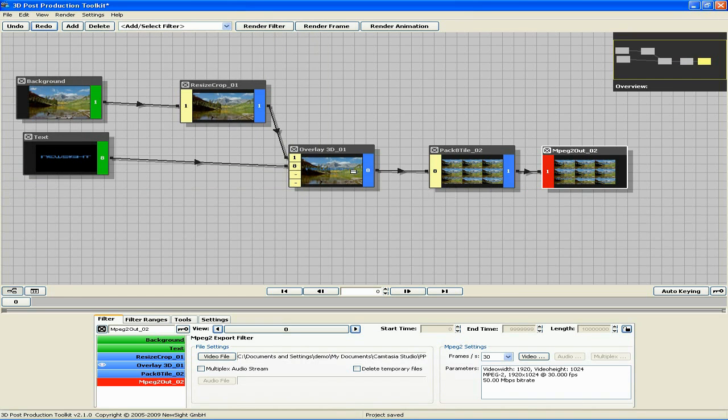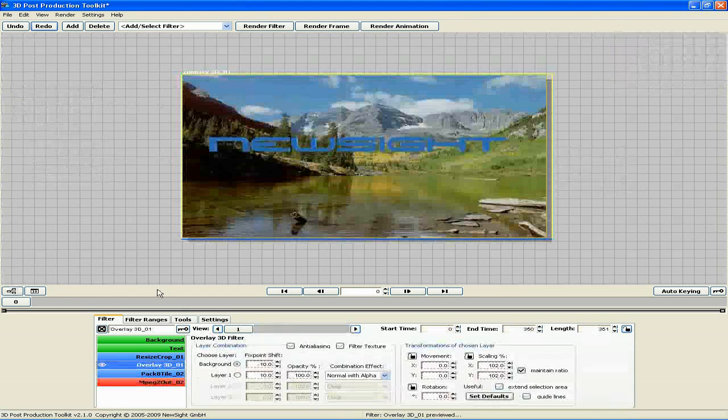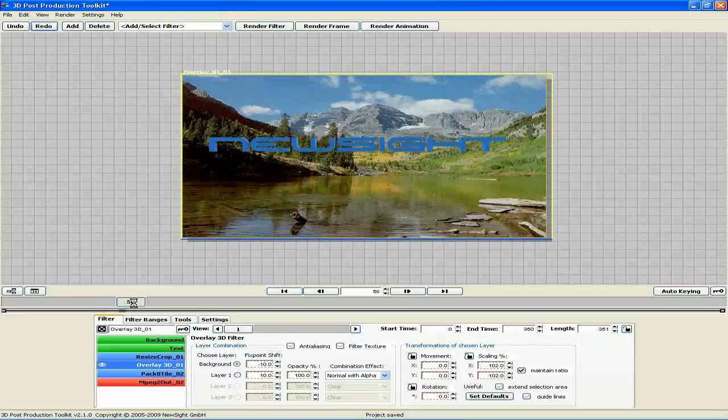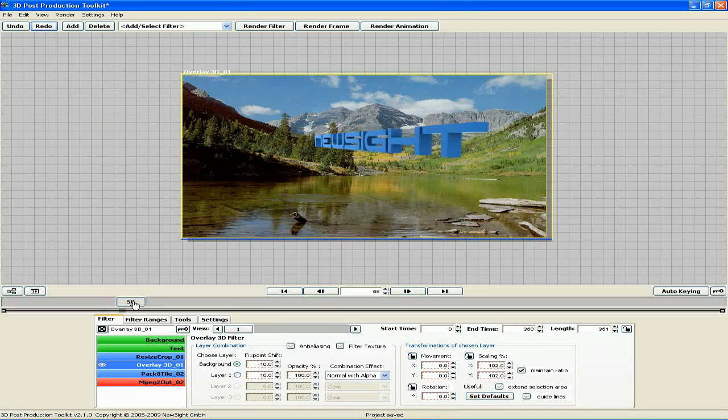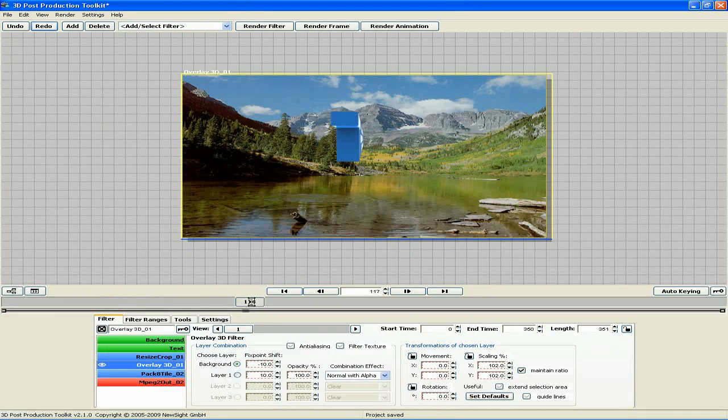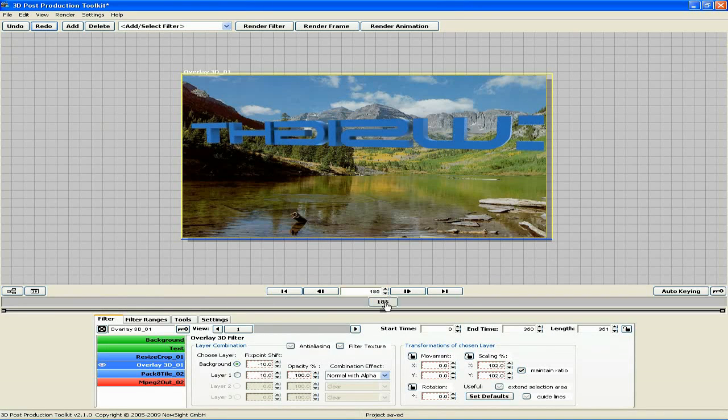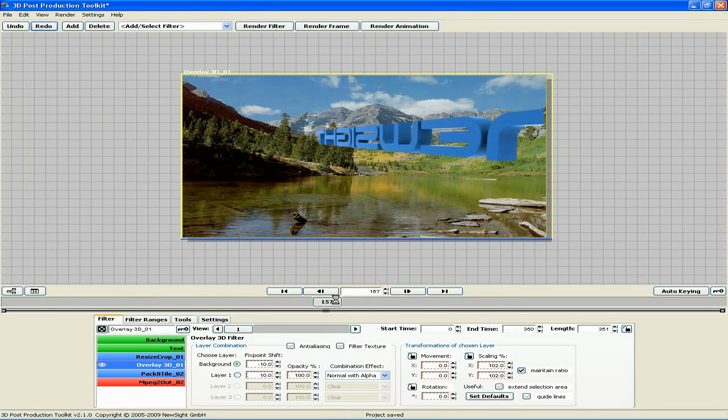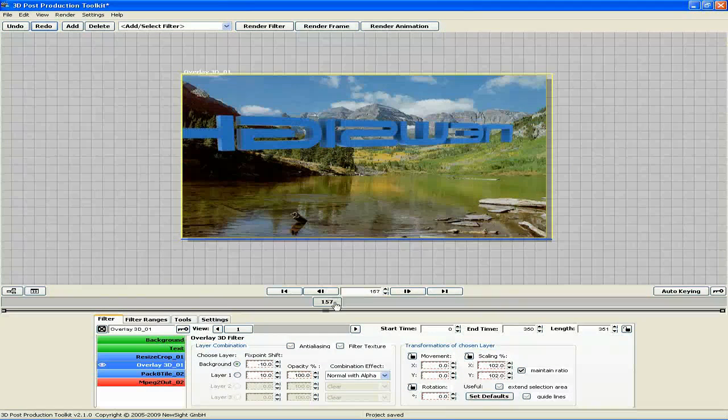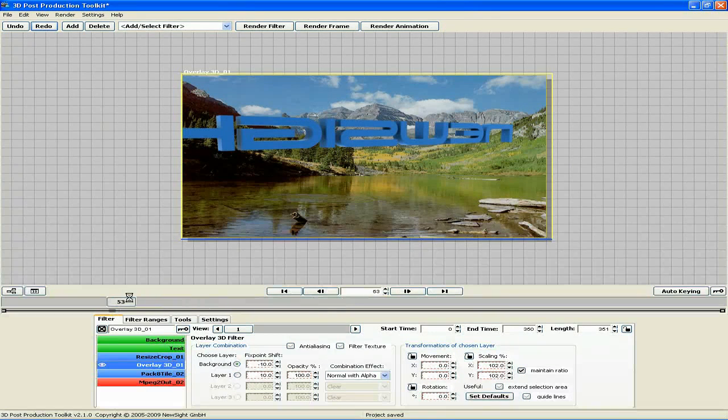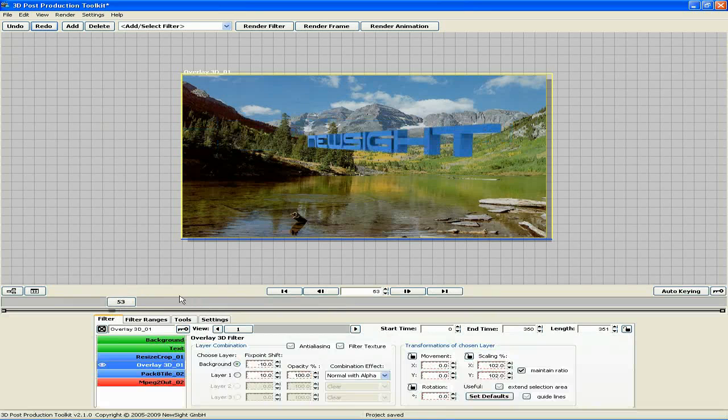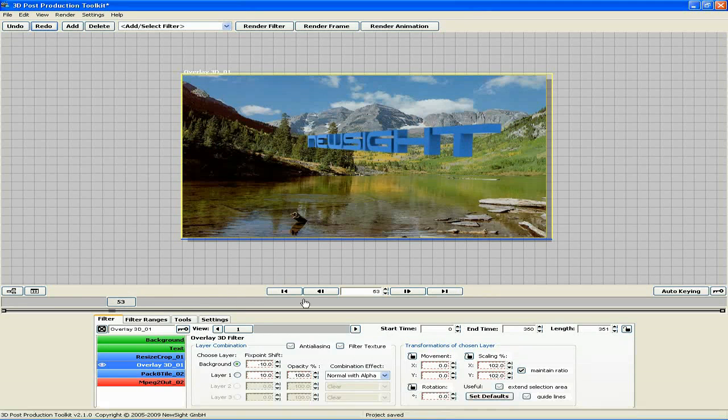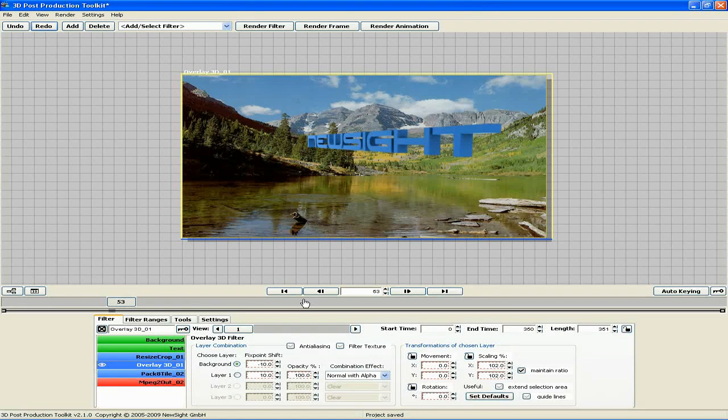Now I'm going to maximize the overlay 3D filter again and move the timeline around a bit. Manipulating the timeline is usually something you want to do earlier on in the compositing process. But for this demonstration, we can get by with doing it now. As I move the timeline, I realize I'm not really all that happy with the location of my text.